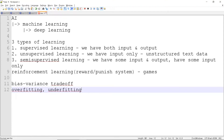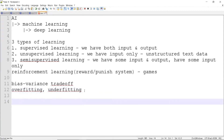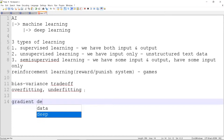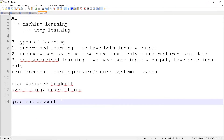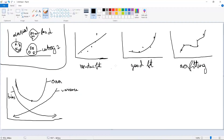The next topic is gradient descent. This is applicable for both machine learning and deep learning. We need to find a best fit — we need to have the minimal error. Even if you consider deep learning, for gradient descent you need to optimize.